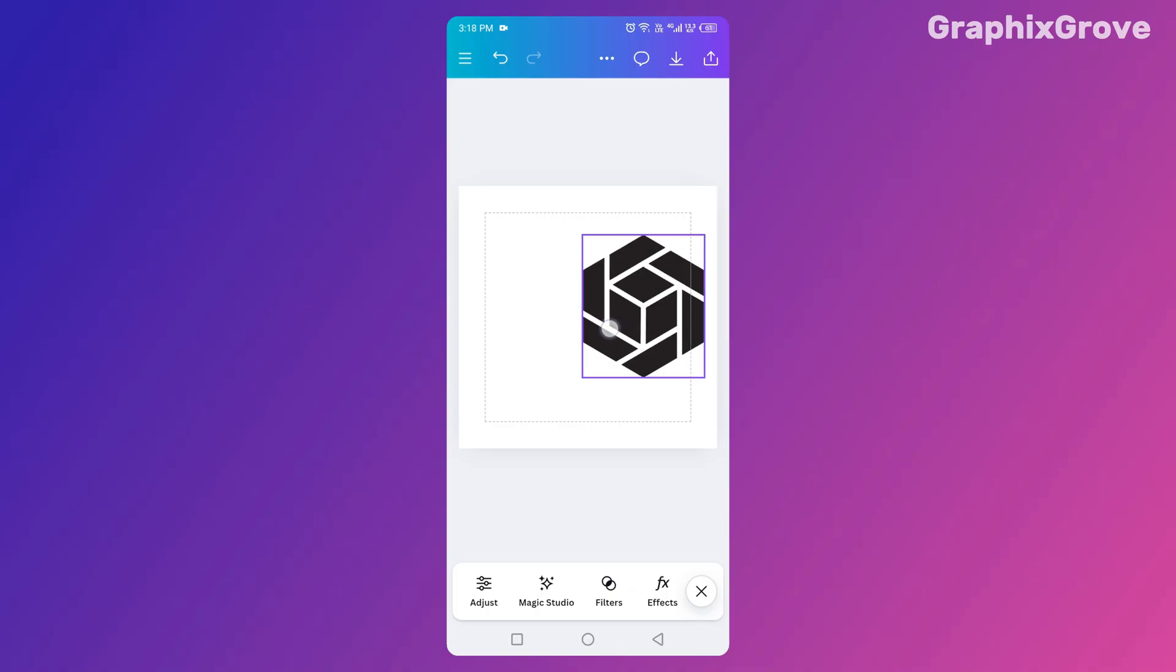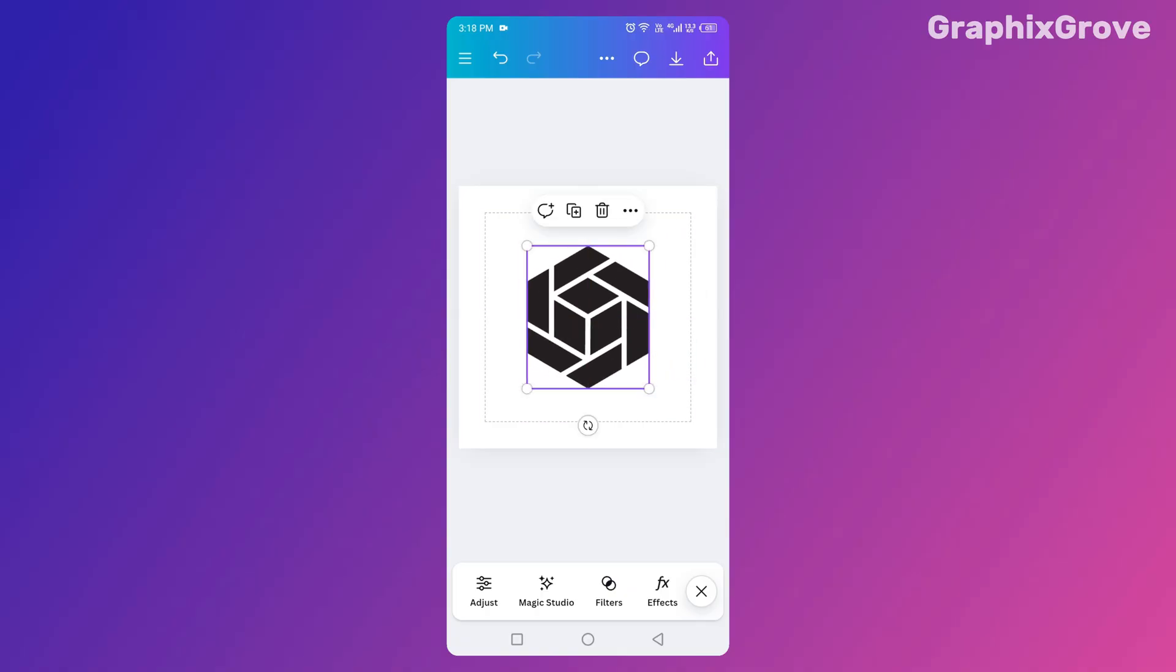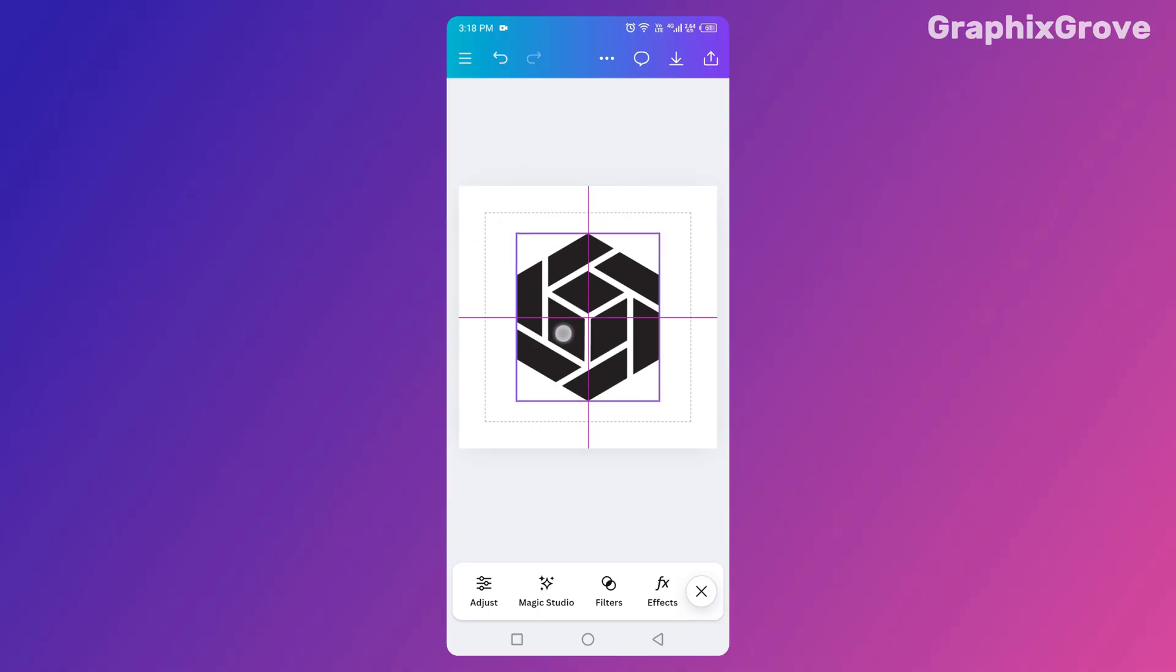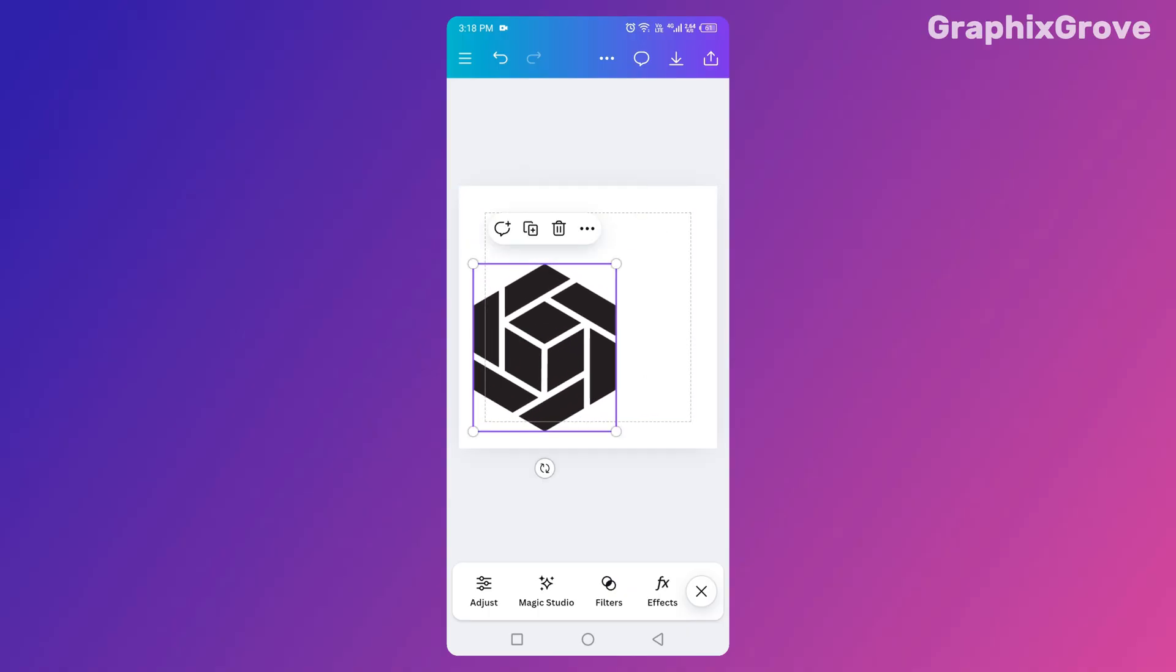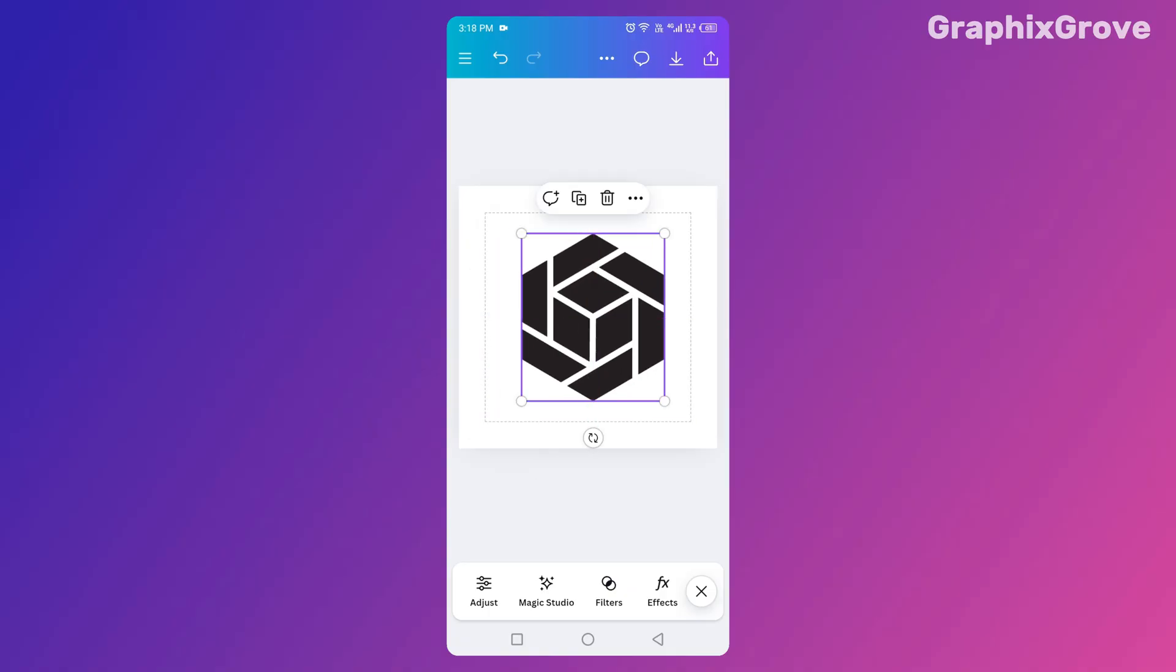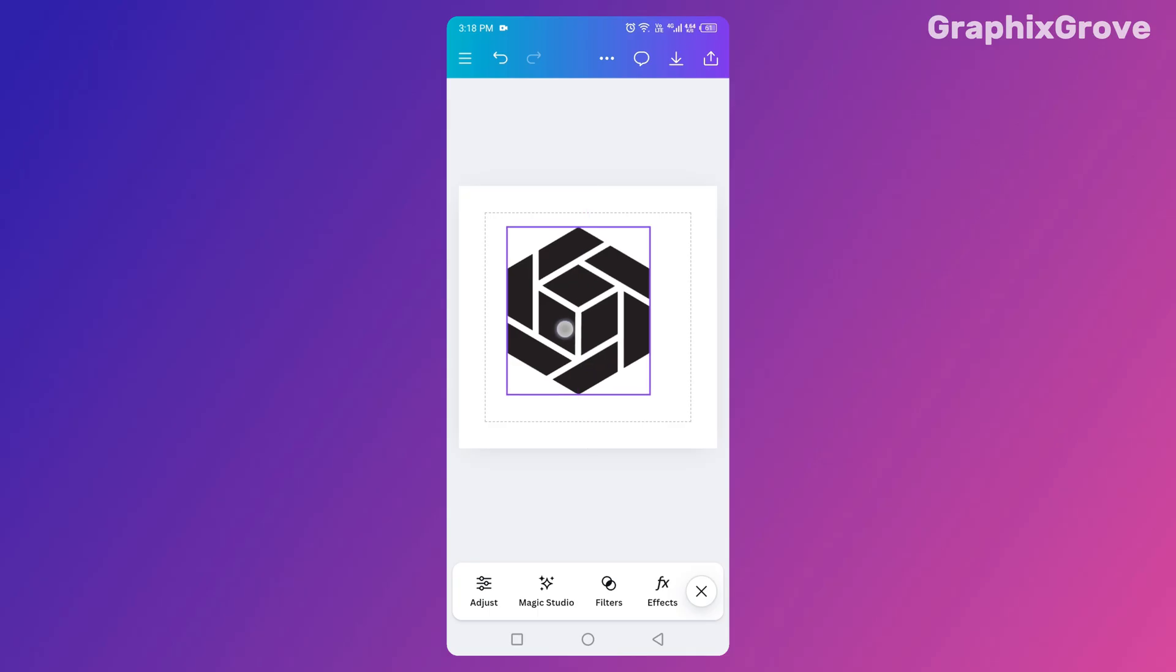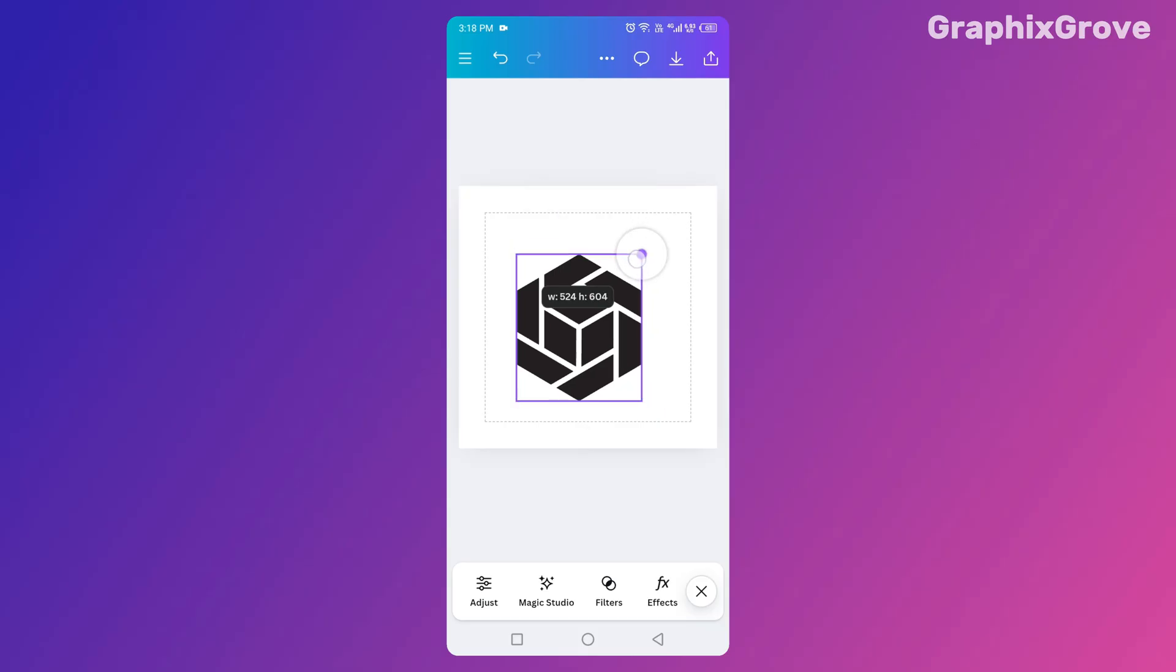You might be wondering what happens if you don't. Well, Canva doesn't stop you. But if you move your elements outside the margins, you're taking a risk. On some devices or when printing, the edges can get cut off. And nothing kills a design faster than a missing word or a cropped logo.